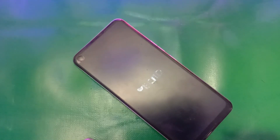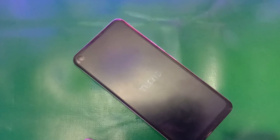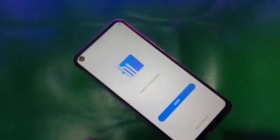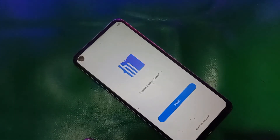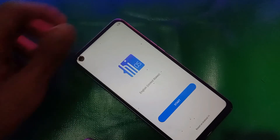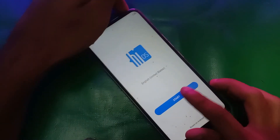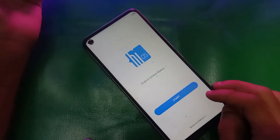Now we just have to wait for our device to start. It's started. Now let's check the FRP.